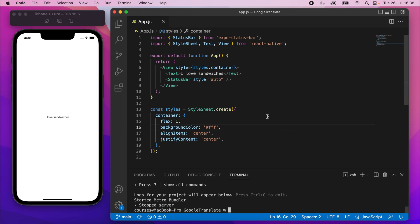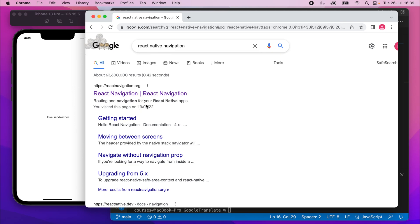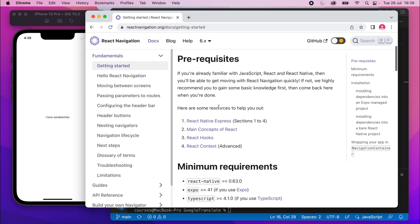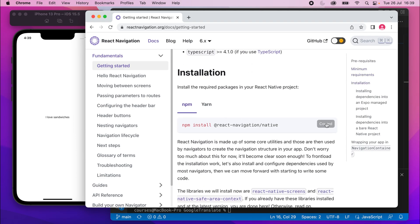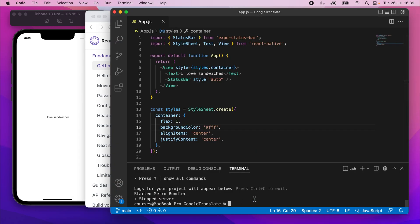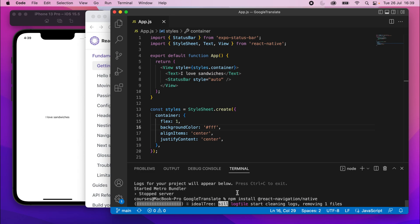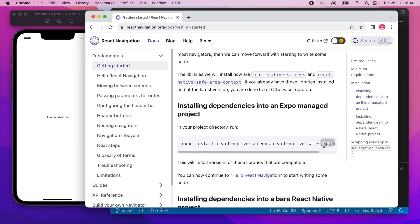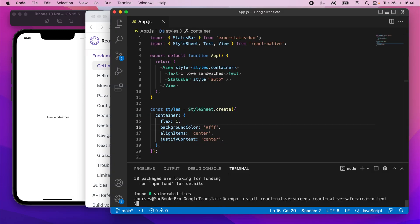We've got our project set up, so we'll install React Native Navigation, which as the name suggests gives us a way to navigate. Go to Google and search for React Native Navigation, go to the top link, click Docs, and scroll down to find the install command. Run npm install @react-navigation/native in your terminal. Then scroll down again to find the dependencies command and run expo install with those two dependencies.